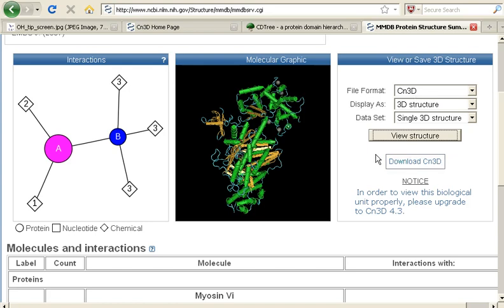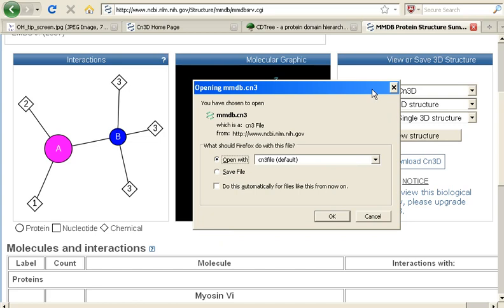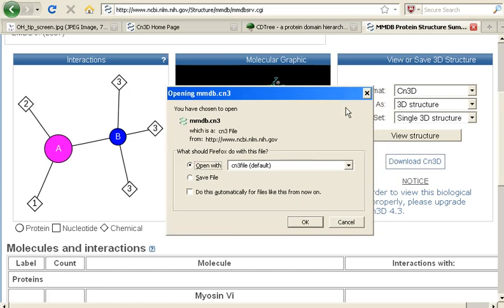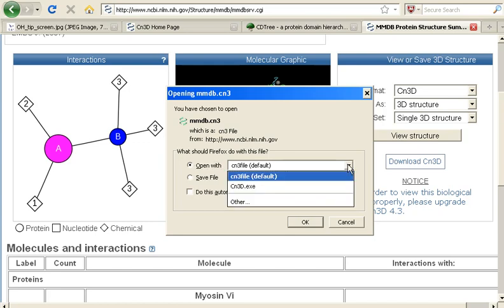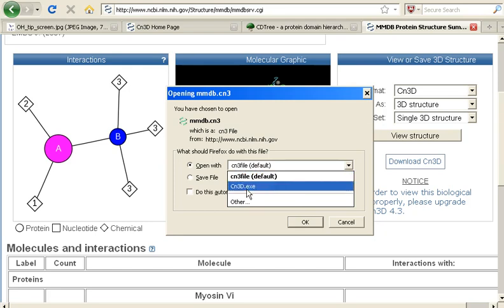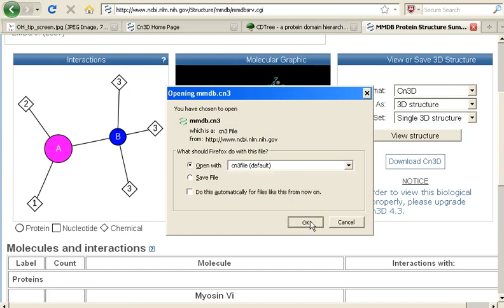If you haven't downloaded the software already, you'll need to click this button. I already have downloaded it to save a little bit of time. So, I'm going to click the view structure button. I'm using Windows, so I get this window that asks me what software I should open the file with. Because I have both the 4.3 version and the 4.1 version of the CN3D software, I actually have two choices. Default will open the file in the 4.3 version. The .exe is the 4.1.